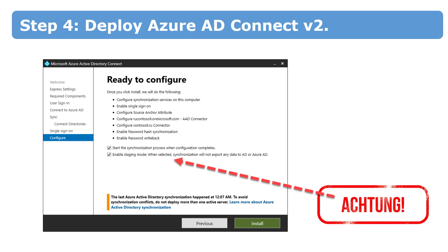I would say when we enable staging mode, we do not allow our server to export any information to Azure Active Directory. But at the same time, all services will be working and the server will be waiting for our commands.